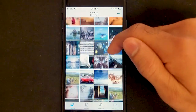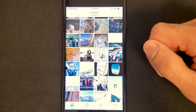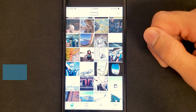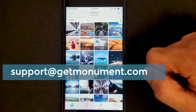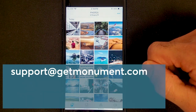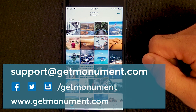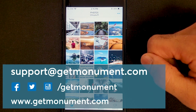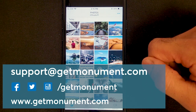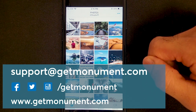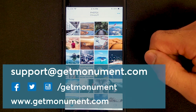And that's pretty much the Monument app in a nutshell. If you have any questions, please reach out to us. You can email us at support@getmonument.com, find us on social media at getmonument, or go to getmonument.com and open up the live chat box, and we'll be happy to answer any questions. I hope you enjoyed this and learned a thing or two — I look forward to connecting with you all. Take care.